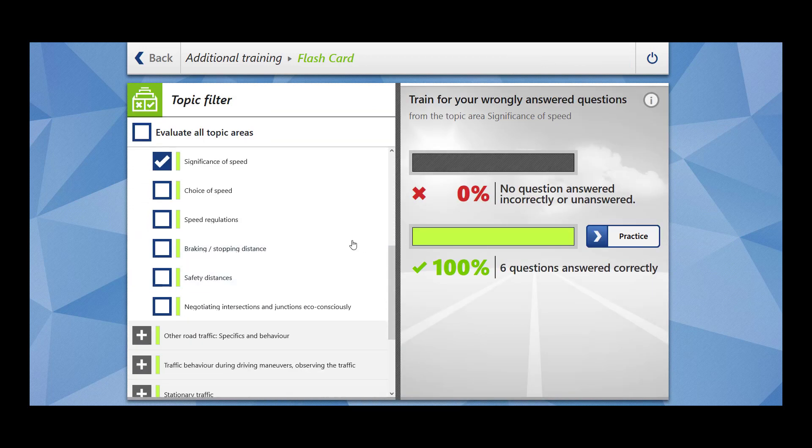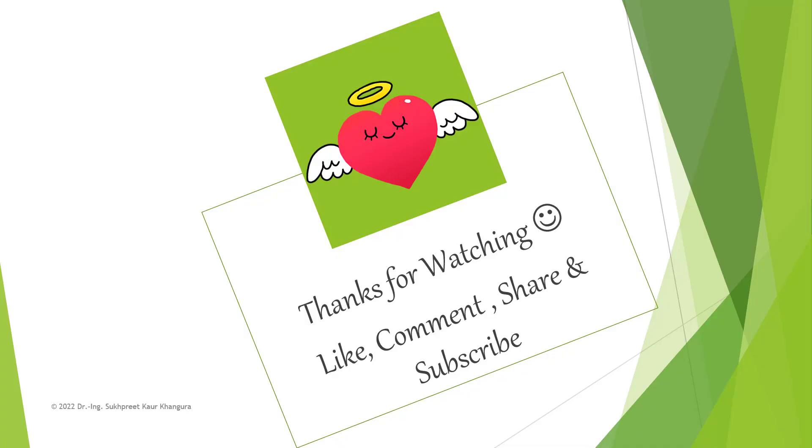So in this video we have covered six questions related to significance of speed. Thanks for watching. If you have liked my video please like, comment, share, and subscribe. If you are interested in any particular topic please feel free to write in the comment section. Take care, see you next time.